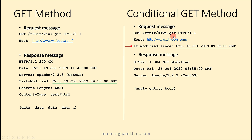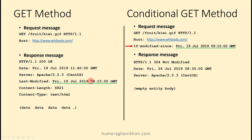The request message asks for the same object. This is the message that the proxy is sending to the web server: I need this object, and if it has been modified after this date — because I have the copy which was last modified on Friday 19 July 2019 at 9:15 — send me the updated version.